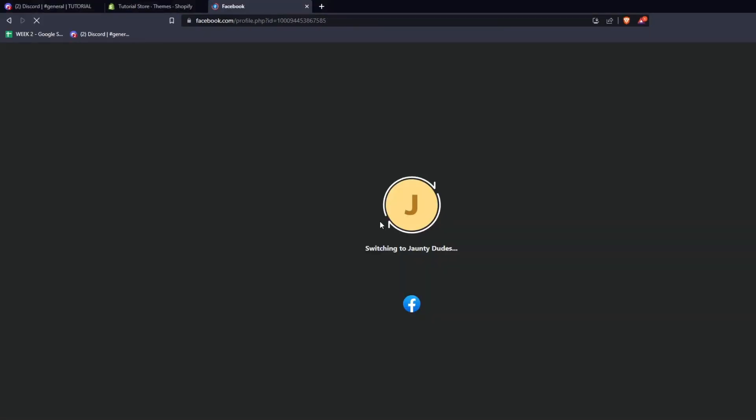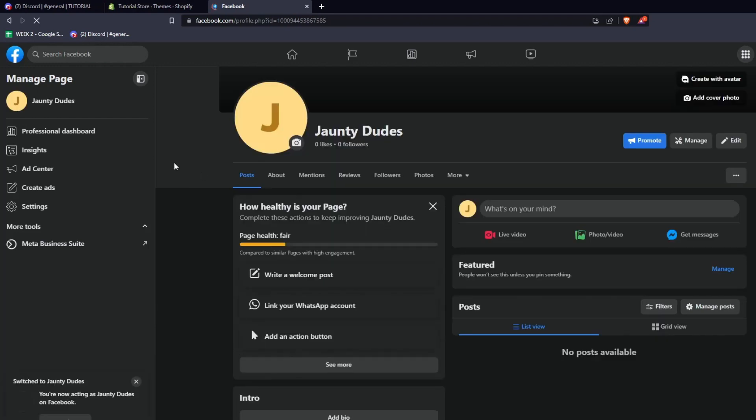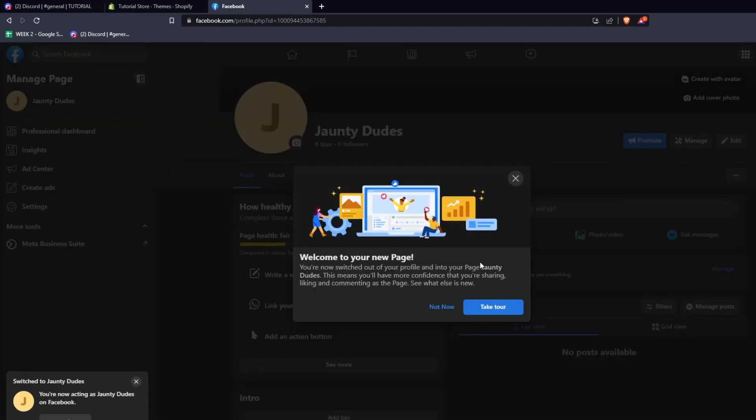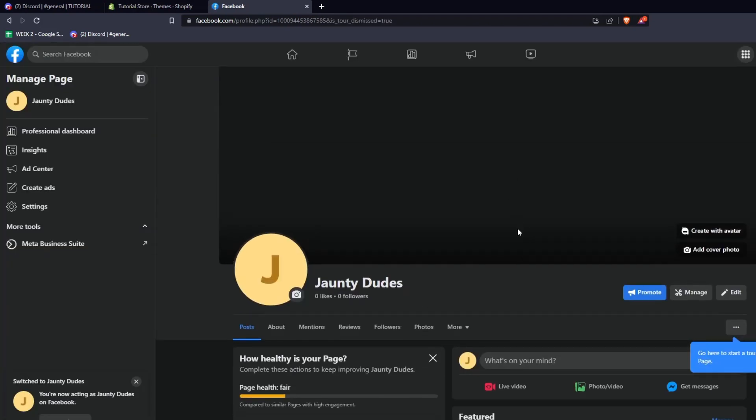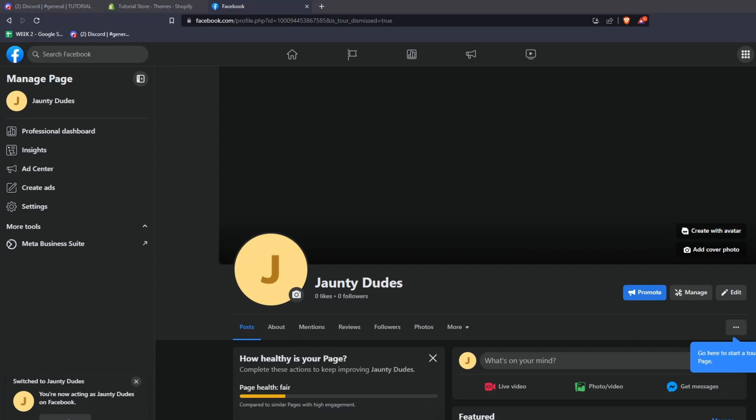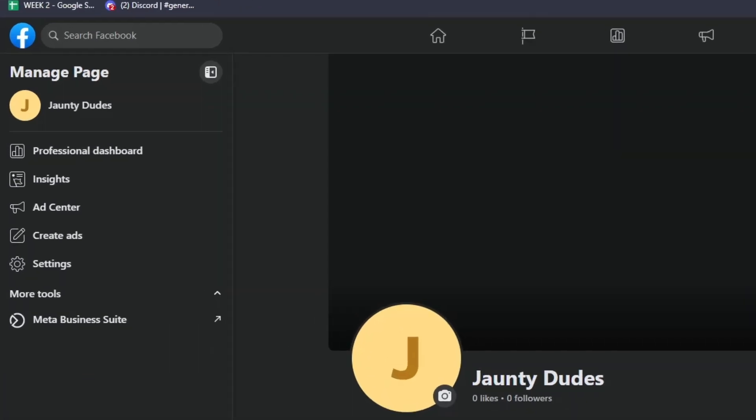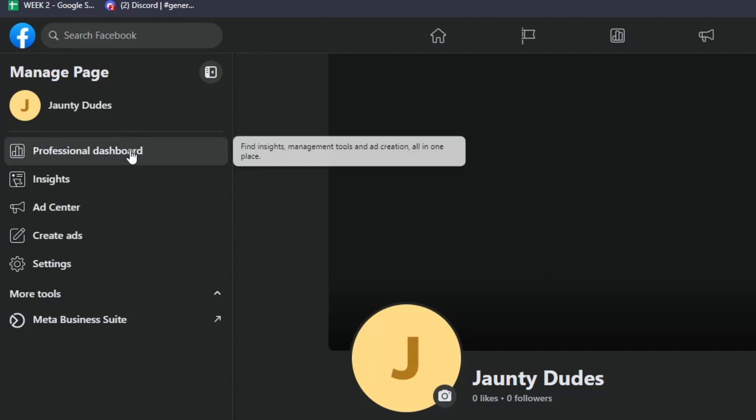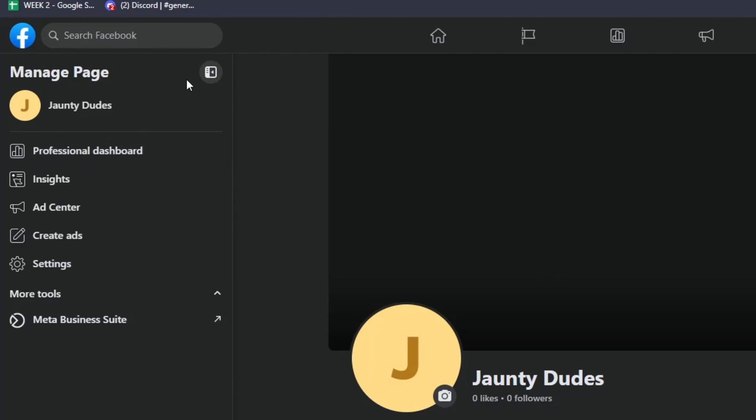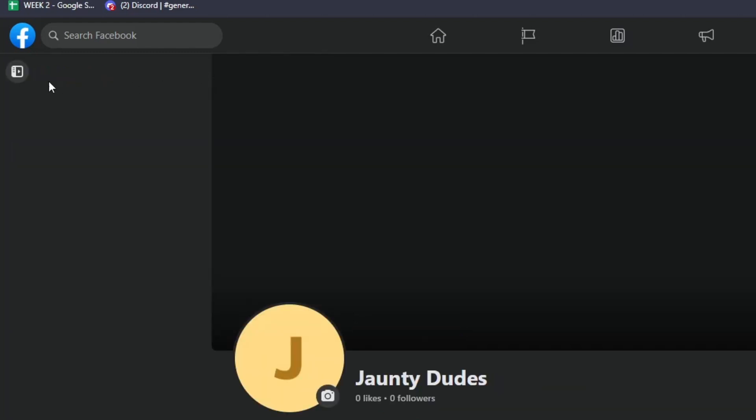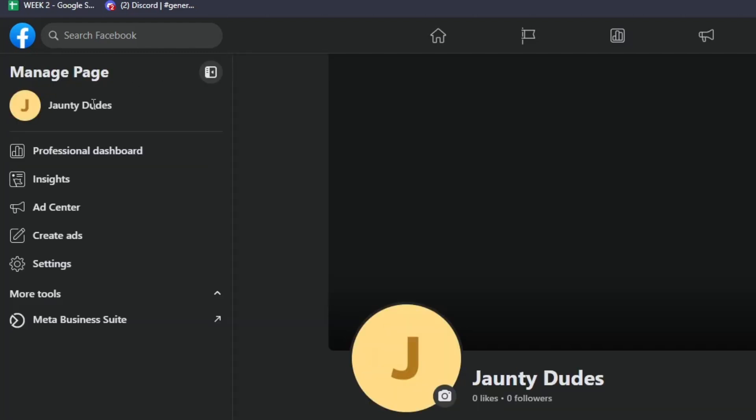On the left-hand side of the manage page menu, you can see your professional dashboard where you can find insights, management tools, and ad creation all in one place. You can also click on this icon to hide or show this sidebar menu. Since I'm going to show you how to create Facebook ads, we're going to click on the Meta Business Suite icon.